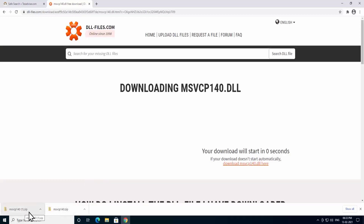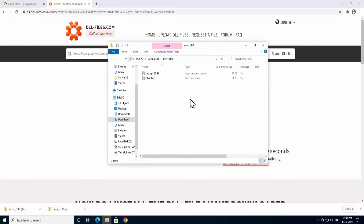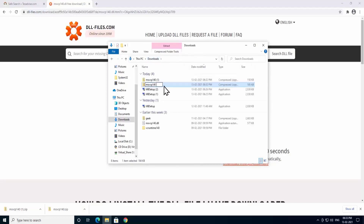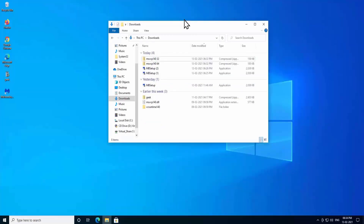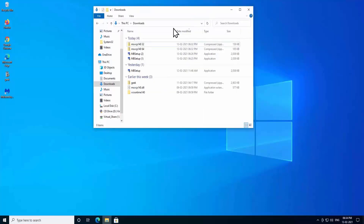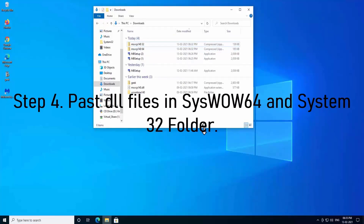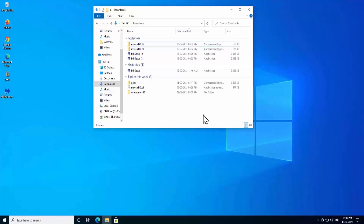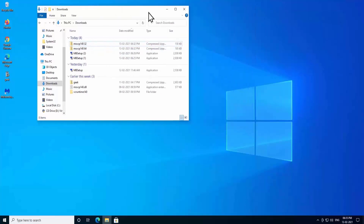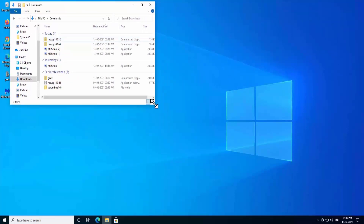As we are a 64-bit user, we will download both the 32-bit and 64-bit versions — I will explain why. If you are a 32-bit user, you only need the 32-bit version. Once downloaded, rename the folders to identify them clearly: one labeled '64-bit' and one labeled '32-bit', so you can easily tell them apart.